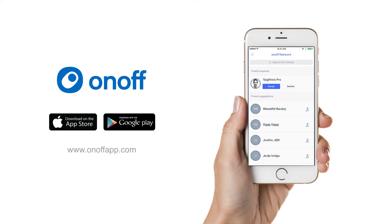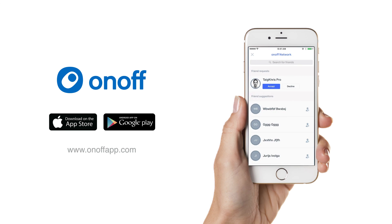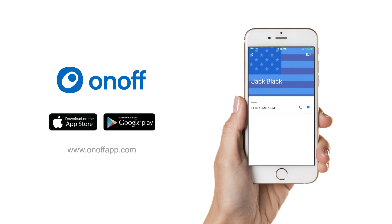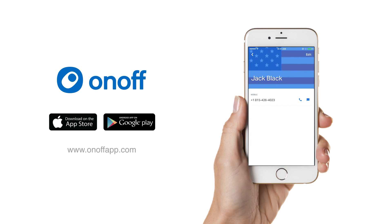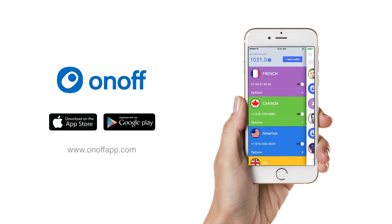An advantage that OnOff has that these other apps don't quite have is that with multiple phone lines, you can add multiple friends on each line so they can only see one of your profiles. And when you send and receive calls to another person with OnOff, your contact profile is the first thing they see — the color, the number, and even your profile picture is shown.